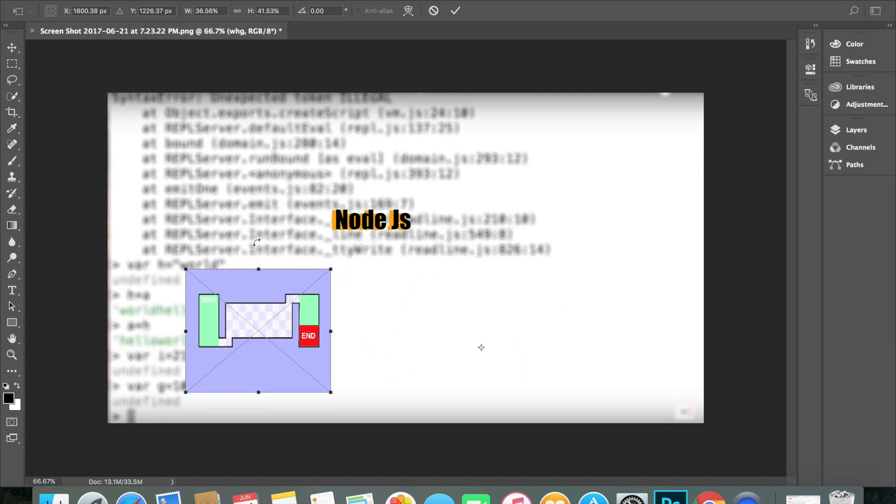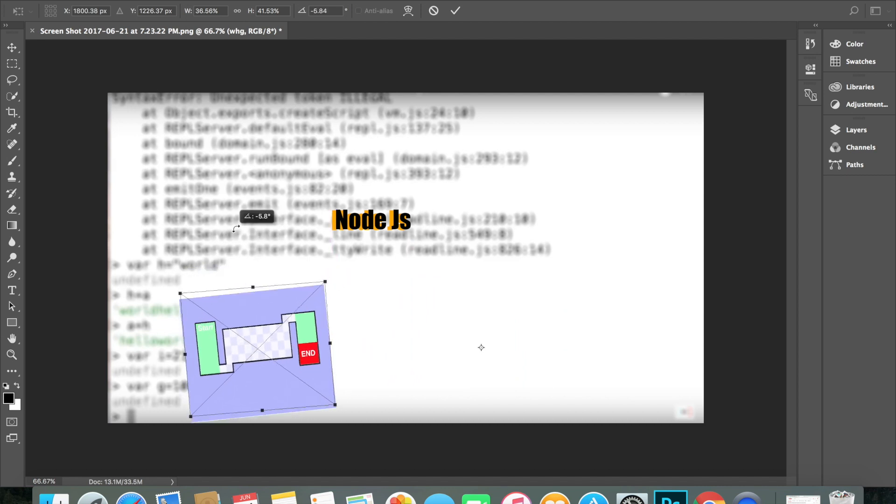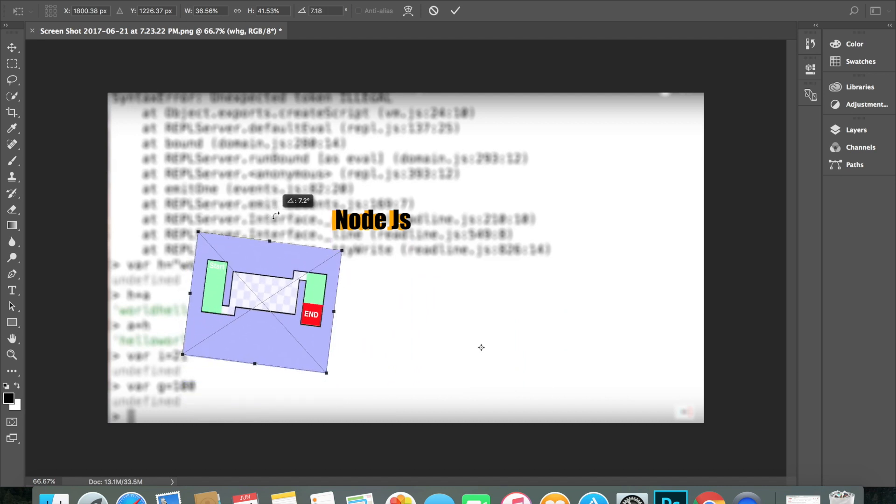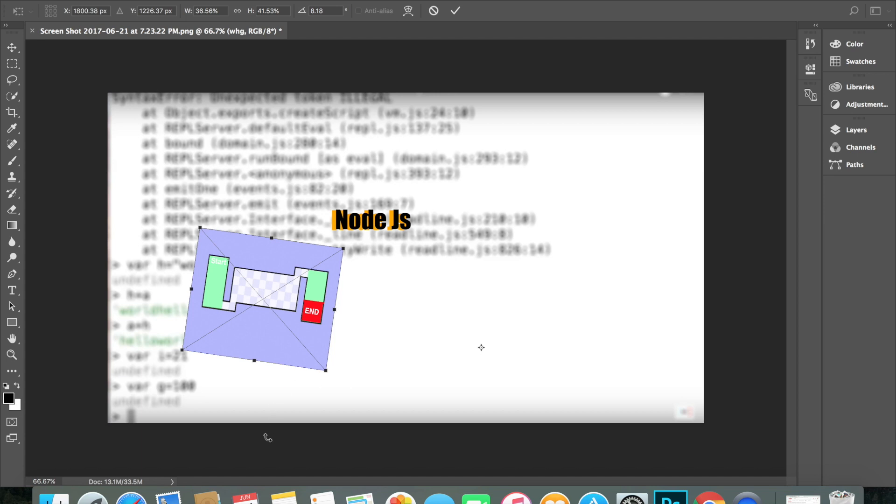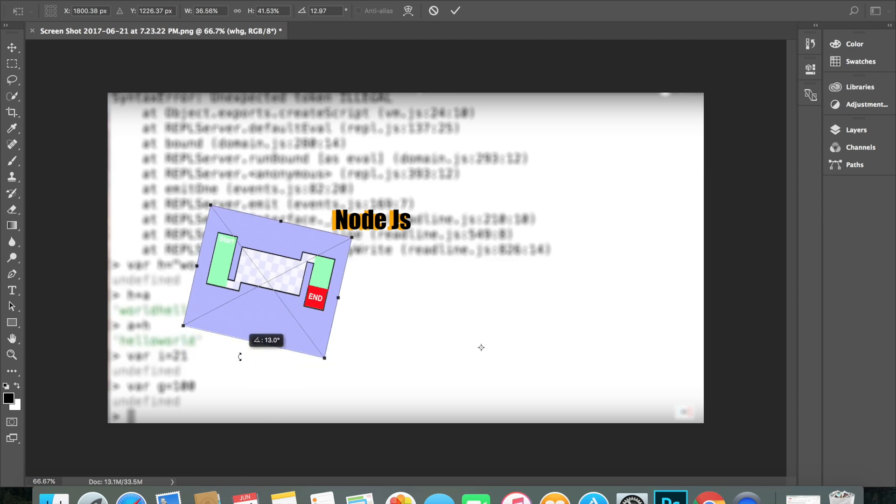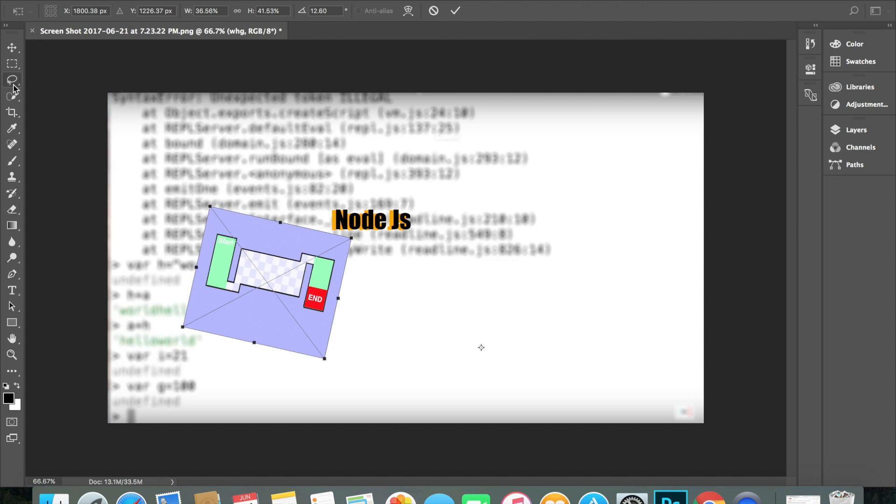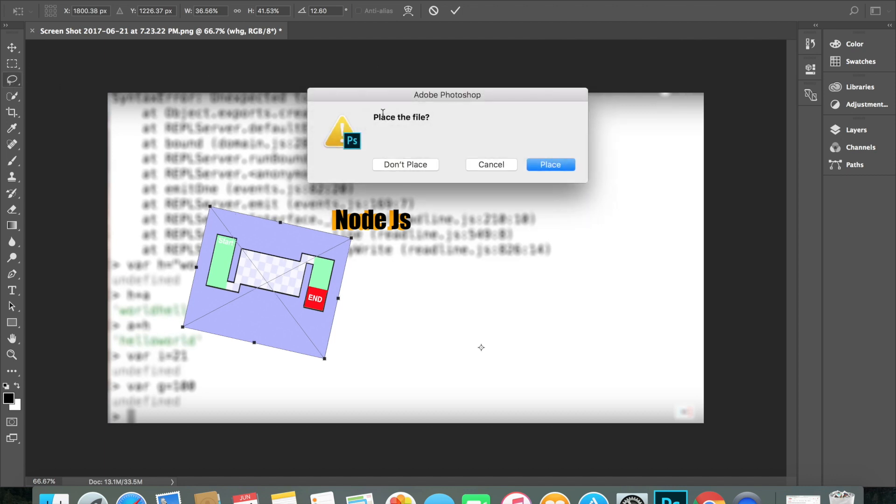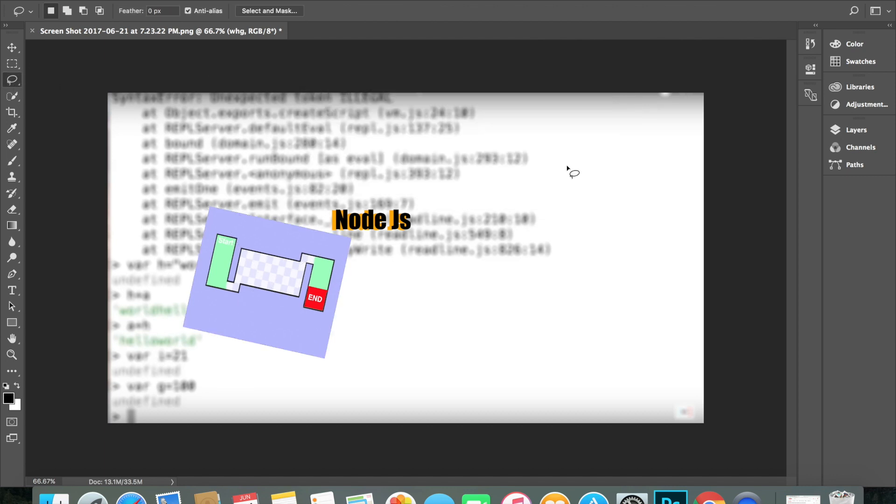And then this has nothing in common with Node.js, so I'm just gonna tilt it. And then, okay, I placed it and that's basically it.